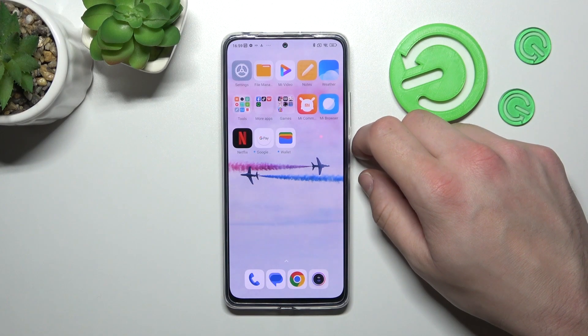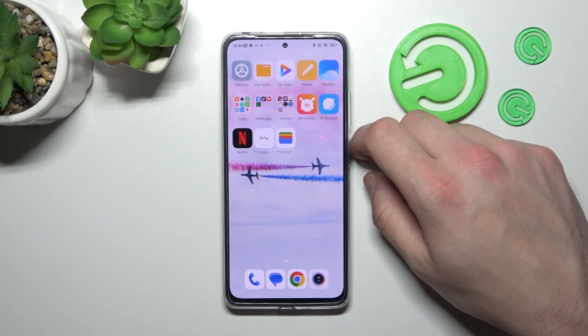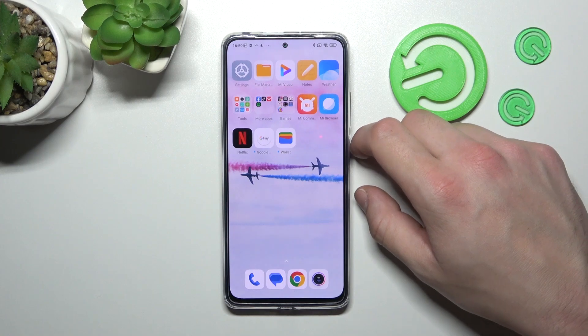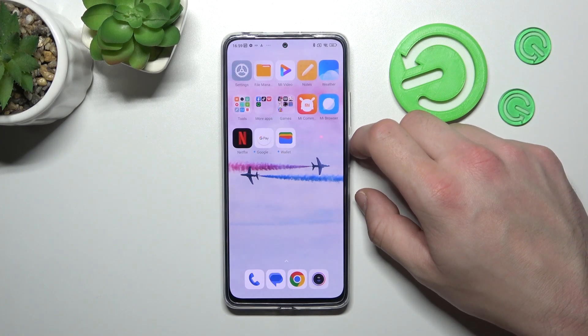Hello, in front of me I've got Redmi Note 11 Pro. In this video I'll show you how to manage Google Wallet.